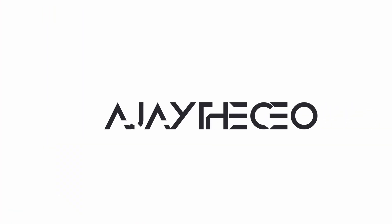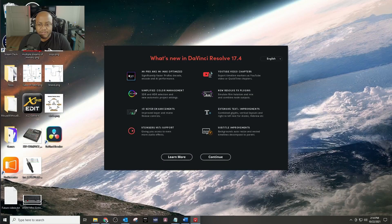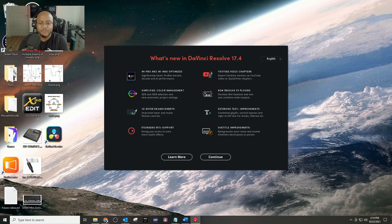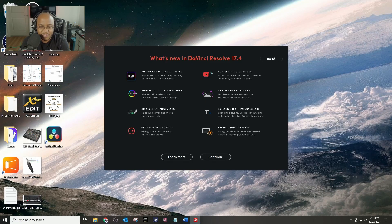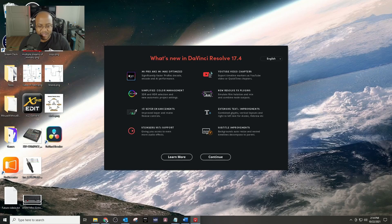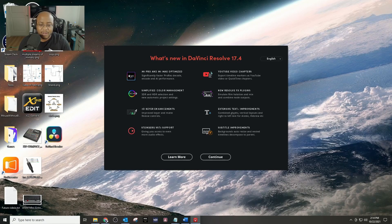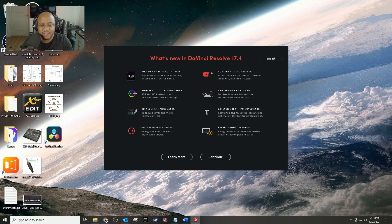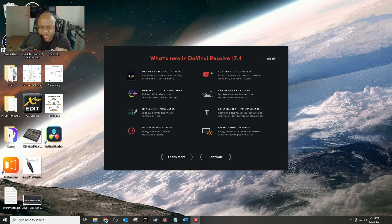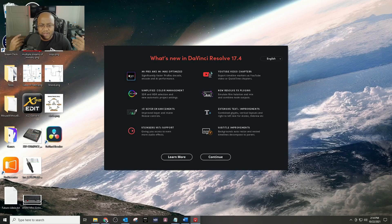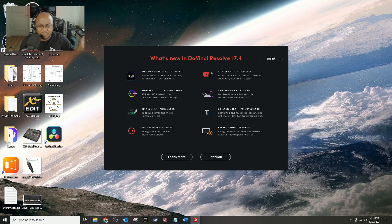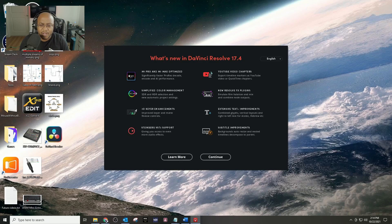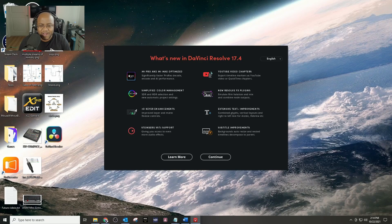I just finished doing the install and let's walk through all the new features that I'm really excited about. All righty, so what's new in DaVinci Resolve 17.4? They had the M1 Pro and M1 Max optimized chips, simplified color management - okay that's cool. 3D keyer enhancement, improved keyer and matte. I do some color keying and getting stuff out of the way. Steinberg VST support - I had that in my Sony Vegas, never really used it. But what I'm excited about is that one right there.